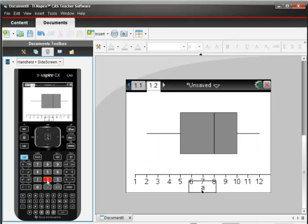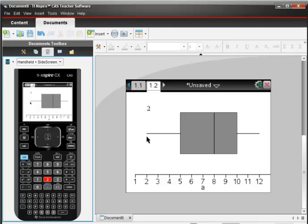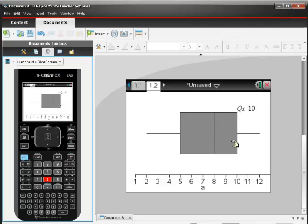I see the dots rearrange themselves into a nice box plot. When I use my arrow keys and scroll across the screen, I can see the minimum value is 2, the lower quartile or first quartile is 5, the median is 8, the upper quartile or third quartile is 10, and finally the maximum value is 12. And that's how we use the Nspire to draw a box plot.